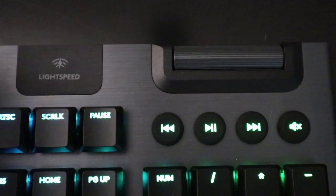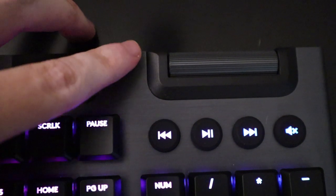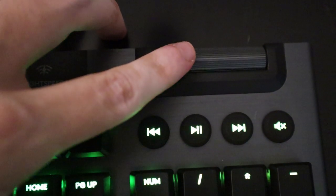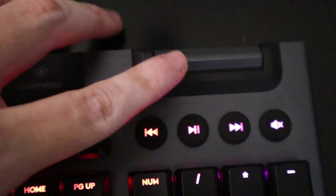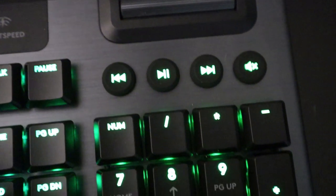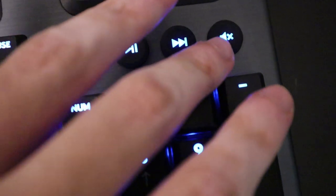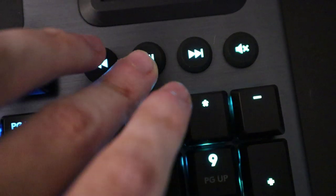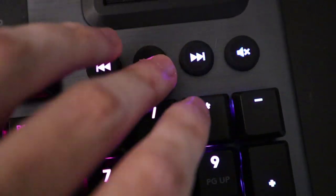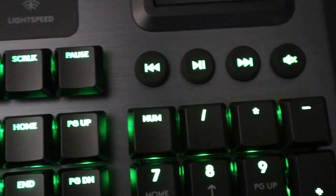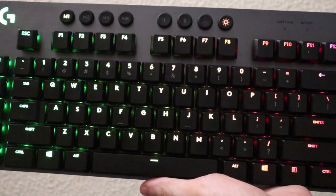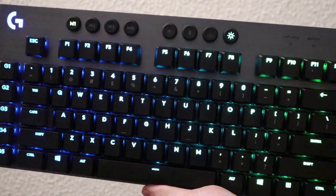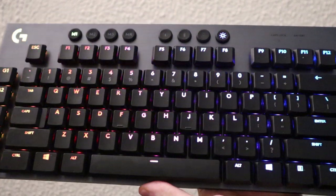On the far right, there's a volume wheel. You can skip back and forth, play, pause, mute. And of course, kind of to summarize a bit more, you're really getting the top of the line in terms of keyboard that is wireless. There really is nothing on the market that compares to this build quality.